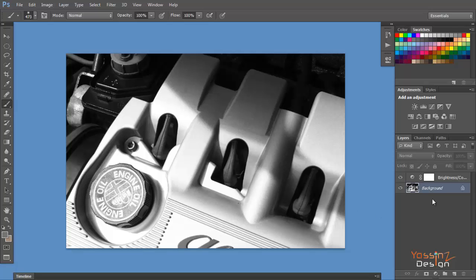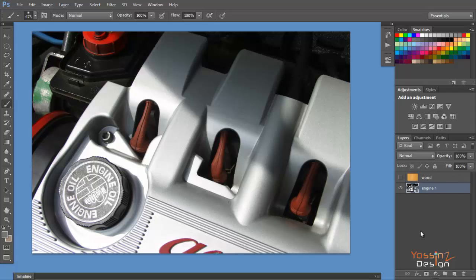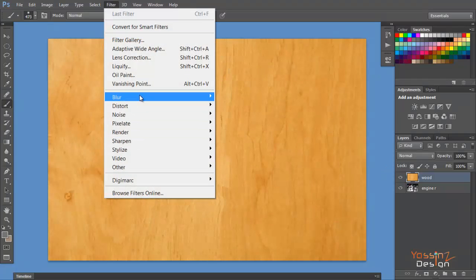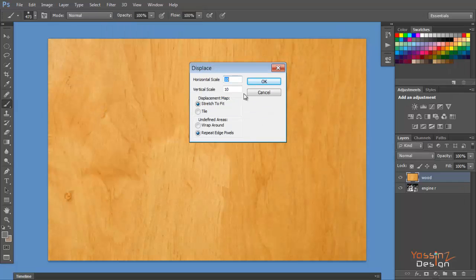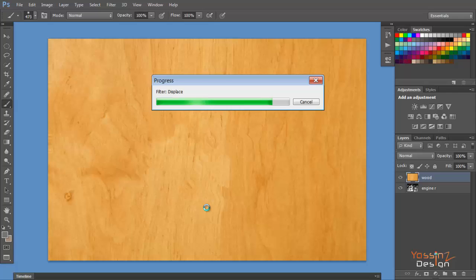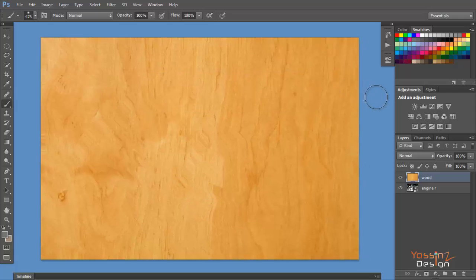I go back to my original file. Now I'm going to displace my texture, so I go to Filter > Distort > Displace. It gives me a panel for the displacement — the horizontal and vertical shift. In my case I'm going to make it 20 horizontally and 20 vertically, and leave it set to 'Stretch to Fit' and 'Repeat Edge Pixels', then hit OK. It then asks me where my displacement map is, and I choose the PSD file I saved and click Open.